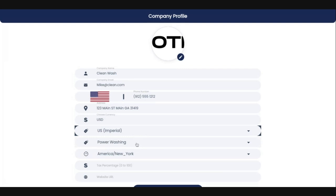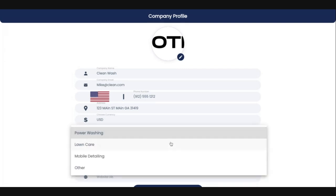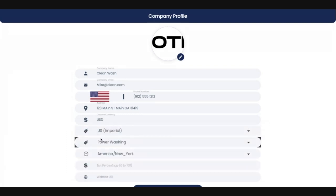The next thing you're going to select is the services that you're providing. We've got a few pre-populated options in here, and this will continue to populate with new services all the time. If you're not one of these three, the app is fully customizable so you can create everything custom to your business. If you need to select 'Other,' that's not a problem — you'll just have to input a few more things.